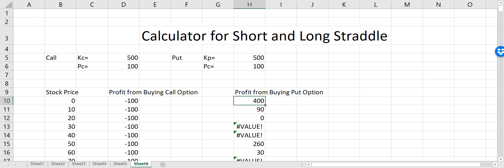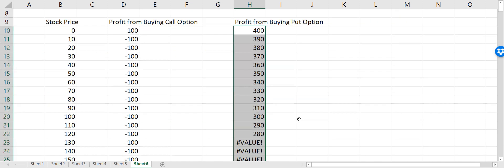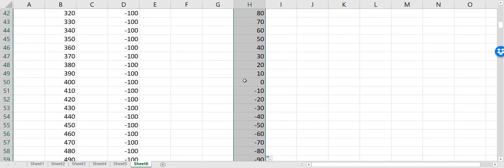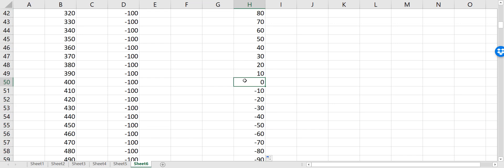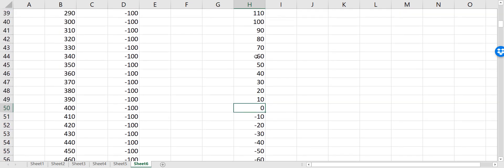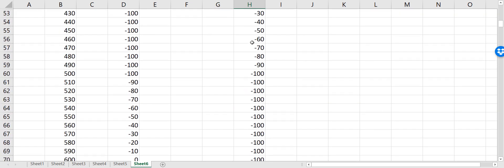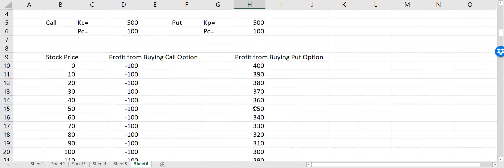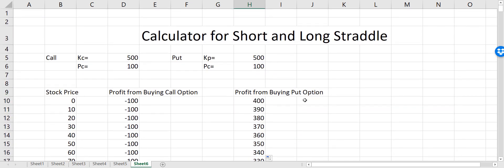Now if I drag it down it looks like this. My break-even point is at 400 because the strike price was 500 and I'm getting 100 as a premium, so I make no money at 400. I start to make money when it goes below 400, and my maximum loss is 100 when the stock price is very high.